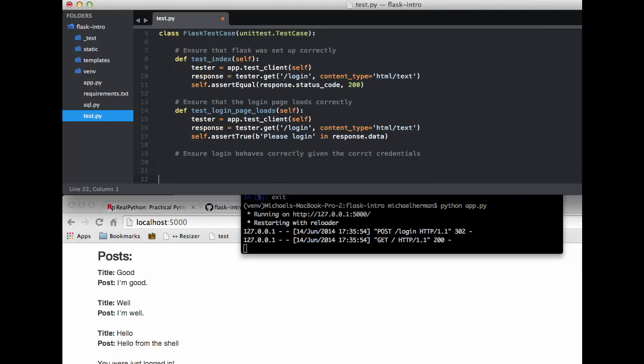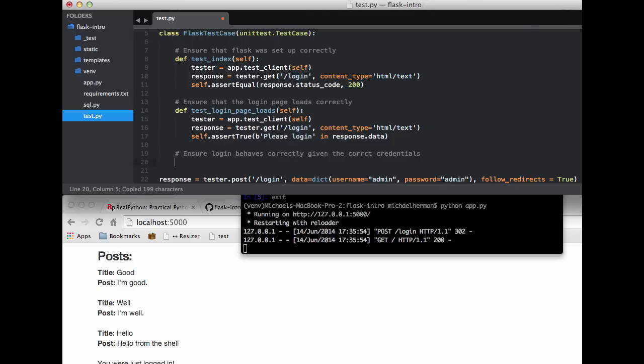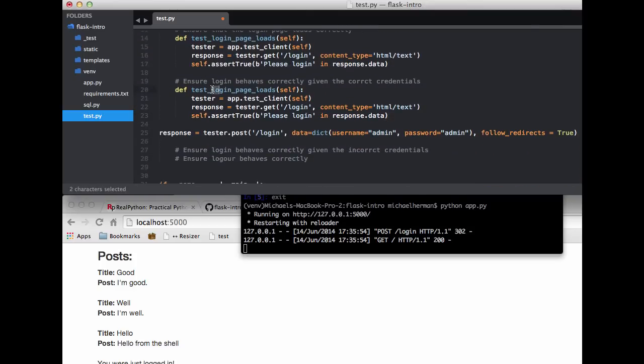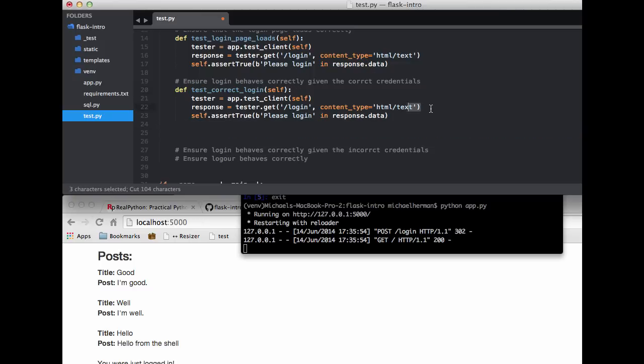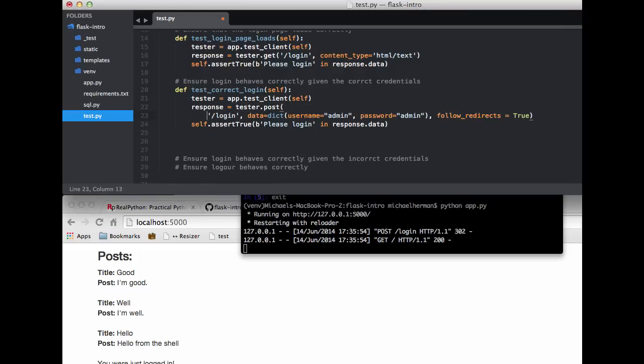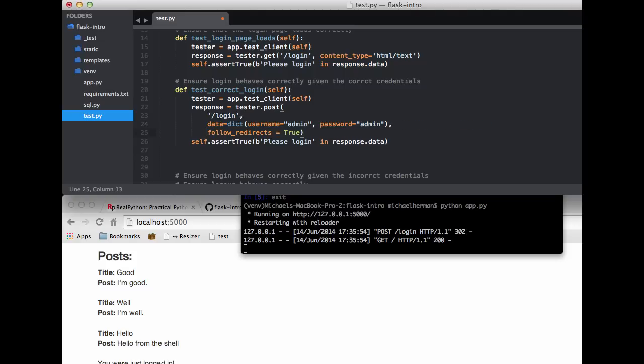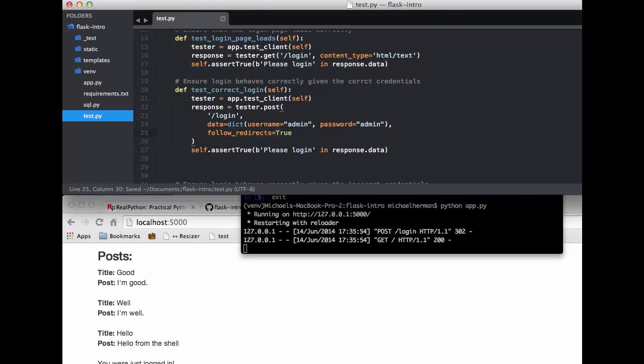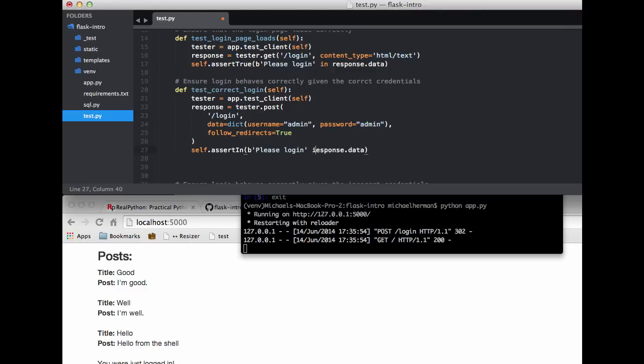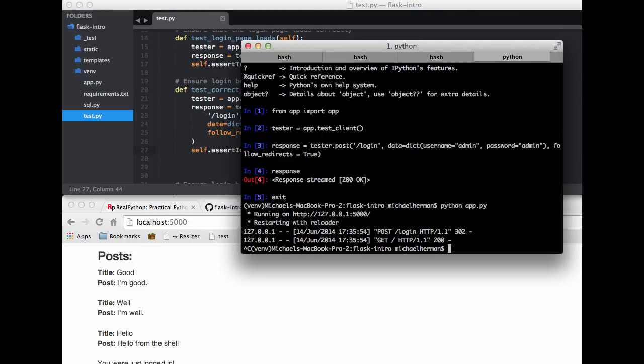And let's go ahead and write out the test. So let's name the function test_correct_login and then we're creating our test client and then I can put in the response here. Let me go ahead and format this so it's just a little bit more readable. And I'm going to actually change this to assertIn and then comma response.data and then so the text was let's see you were logged in. Cool.